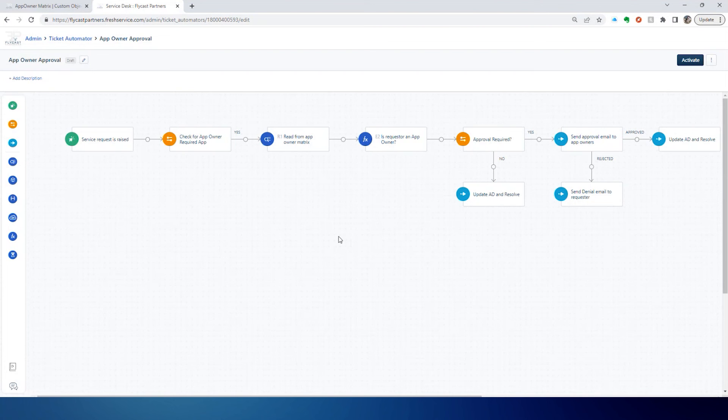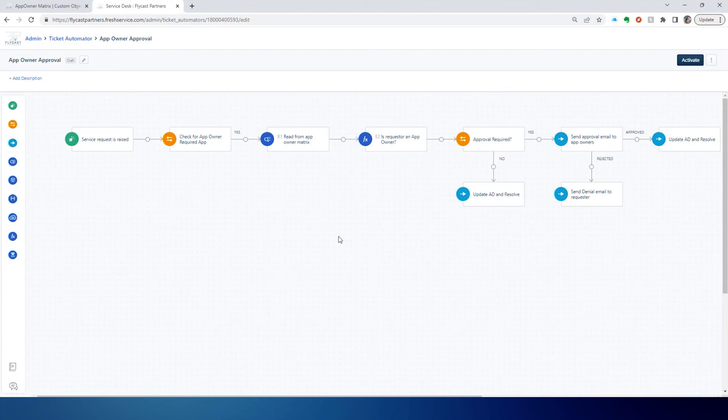Custom Objects are going to allow you to store data outside the normal data set that you might manage within FreshService. And the benefit that it provides is making that data available then to be utilized in workflow automators so that you can do things as we did in this example, like dynamically look for owners of an application and utilize those owners in a workflow to generate approvals.